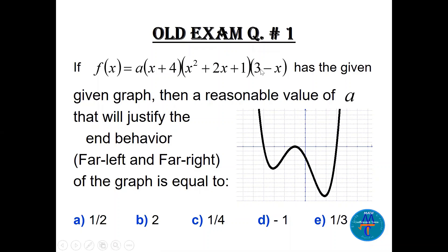We need to find a reasonable value for a. This is multiple choice: a can be one half, or 2, or one quarter, or minus 1, or one third. You have to look at the degree and the end behavior — far right, far left. This graph goes up to the right and up to the left.